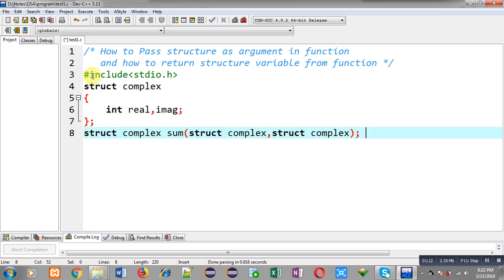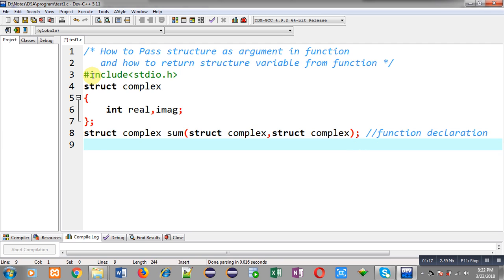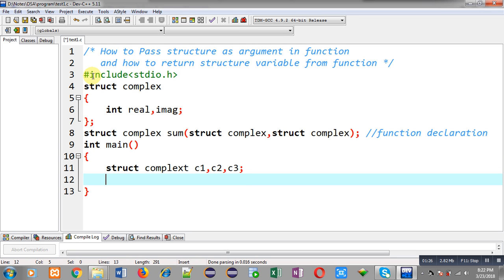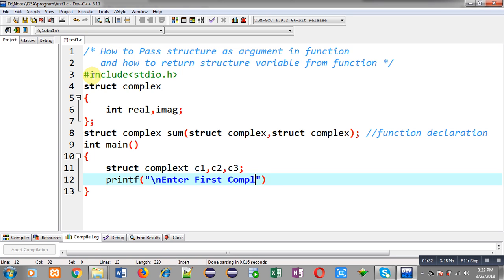This statement is the function declaration. Now I am going to define the main function. Inside main function I am going to declare three variables of structure type: c1, c2, and c3.